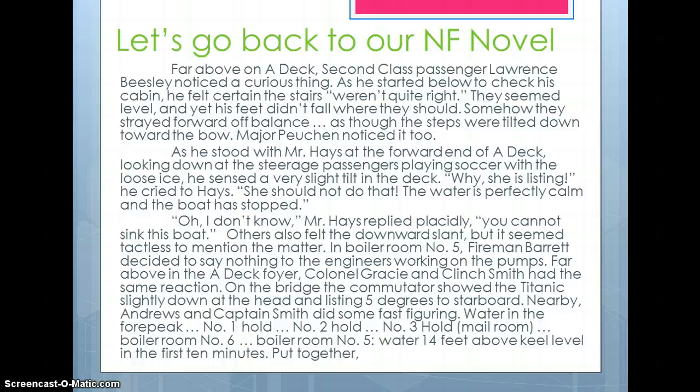So far above on A deck, second class passenger Lawrence Beasley noticed a curious thing. As he started below to check his cabin, he felt certain the stairs weren't quite right — they seemed level, and yet his feet didn't fall where they should. Somehow they strayed forward off balance, as though the steps were tilted down toward the bow. Major Poochin noticed it too. As he stood with Mr. Hayes at the forward end of A deck, looking down at steerage passengers playing soccer with loose ice, he sensed a very slight tilt in the deck. 'Why, she is listing,' he cried to Hayes. 'She should not do that. The water is perfectly calm and the boat has stopped.' 'Oh, I don't know,' Mr. Hayes replied placidly. 'You cannot sink this boat.' Others also felt the downward slant, but it seemed tactless to mention the matter.